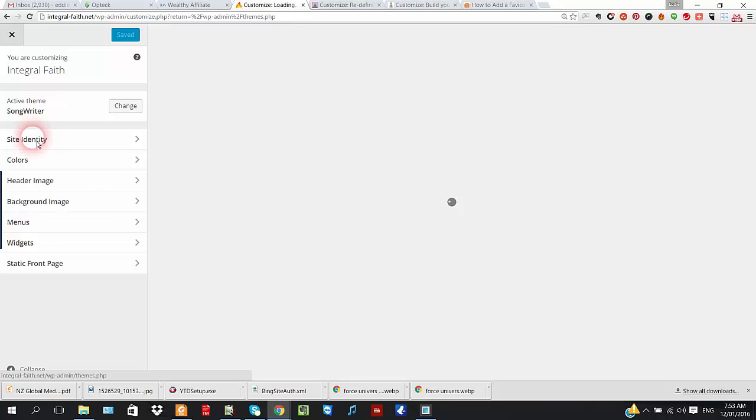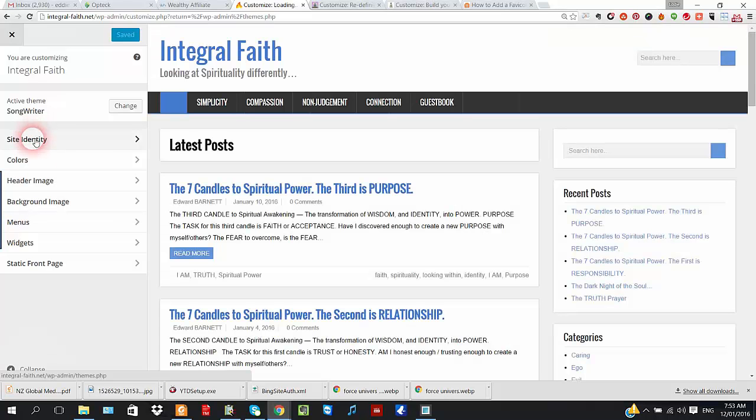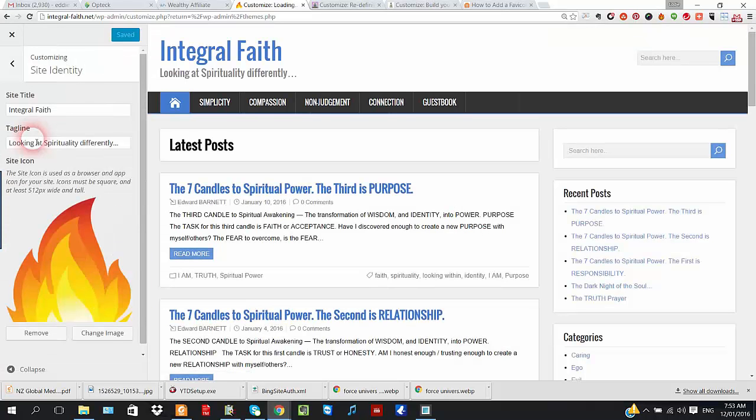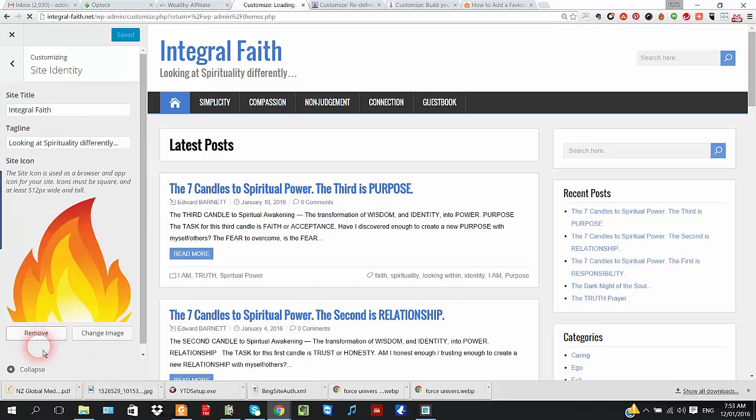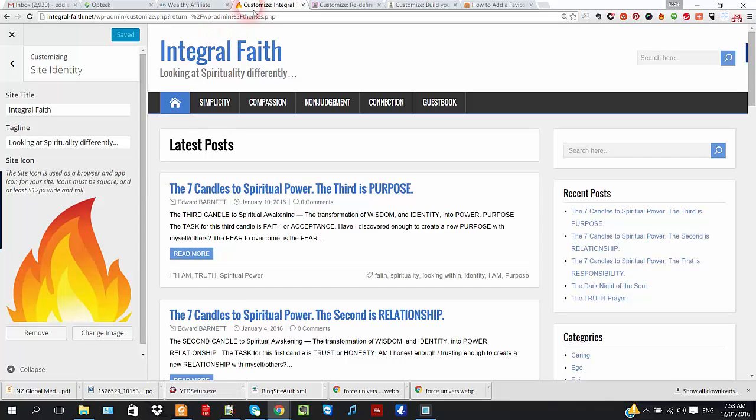And here we go. We're looking. There we go. This one is Site Identity as well. Most of the time, it will be under Site Identity. There we go. Remove or Change Image. That image will be shown in the top of the browser.